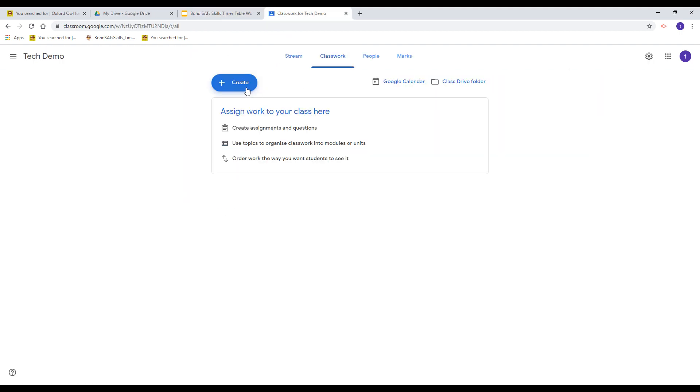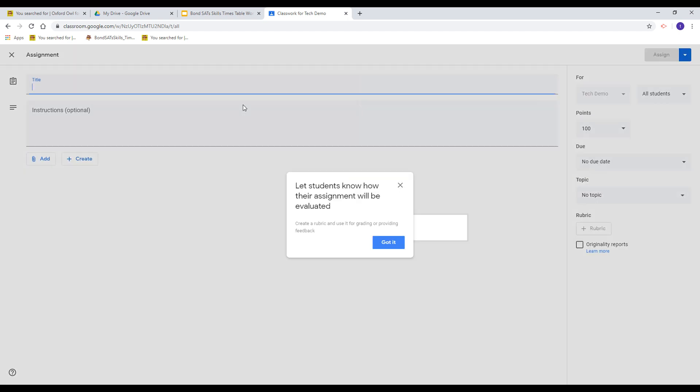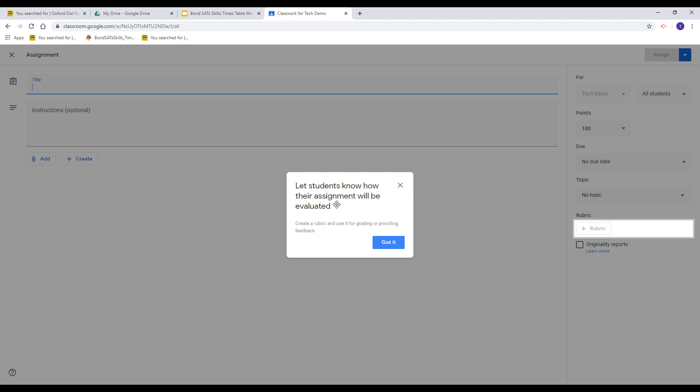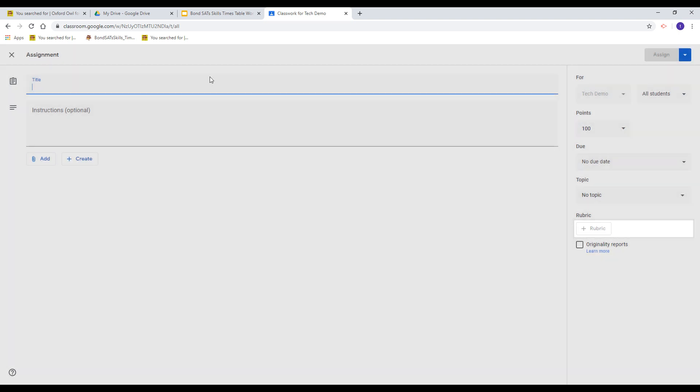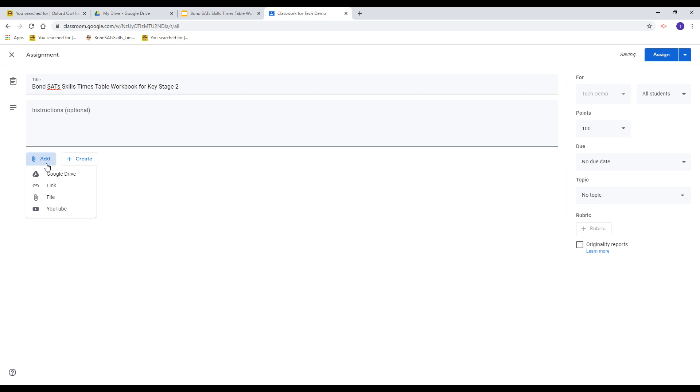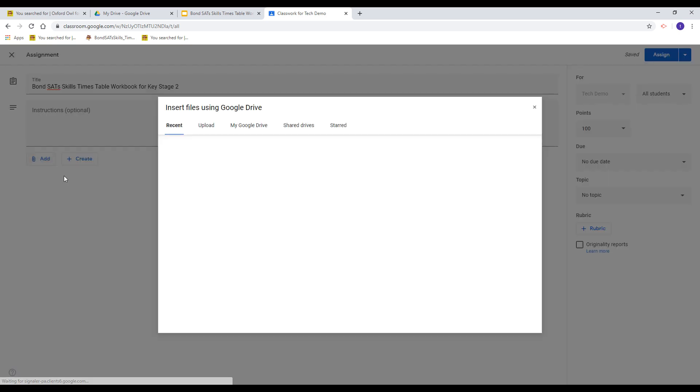I'm going to create a new post on the Classwork page. I'm just going to do this as an assignment. I'm going to give it a title and select add from down here. It's already saved in Google Drive.